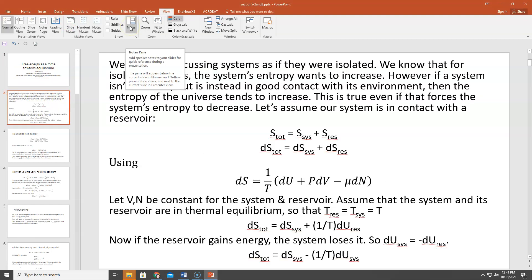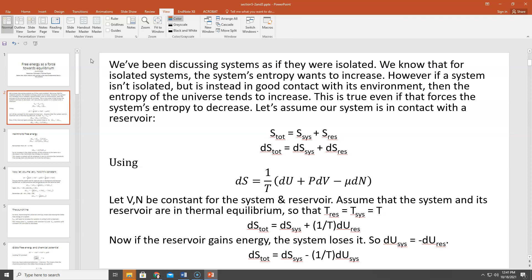In previous lectures, we've been discussing systems as if they were isolated — not in contact with the universe or a reservoir or their surroundings. We know that for isolated systems, a system's entropy wants to increase. But if a system isn't isolated and is instead in good contact with its environment, then the entropy of the universe will increase, even if that means the system's entropy decreases. The total entropy for the universe is going to want to increase — that's the second law of thermodynamics.